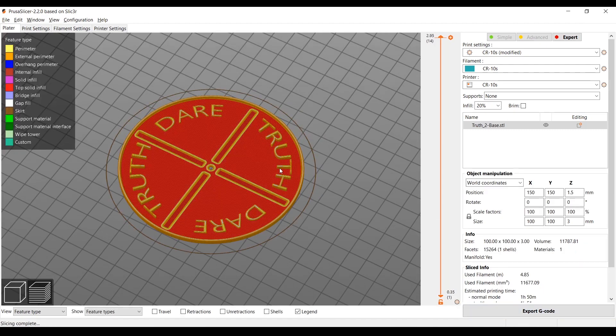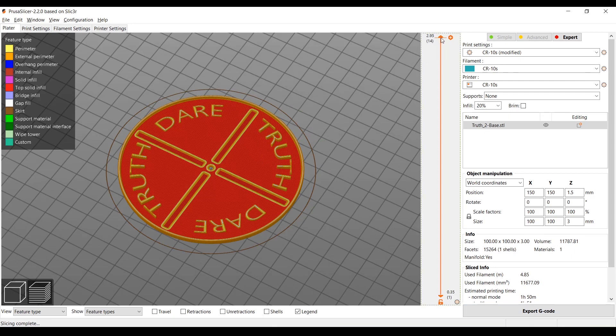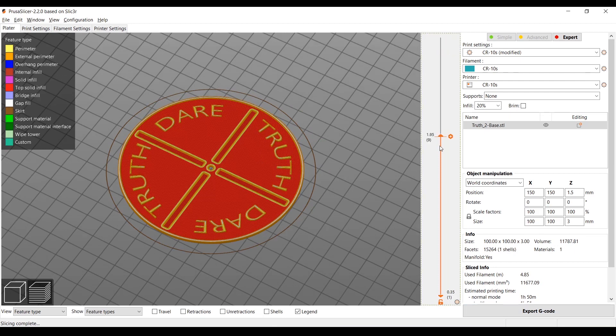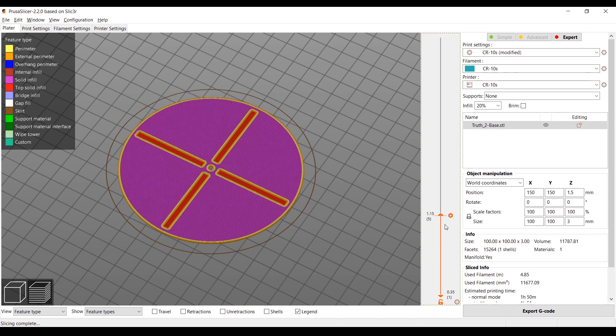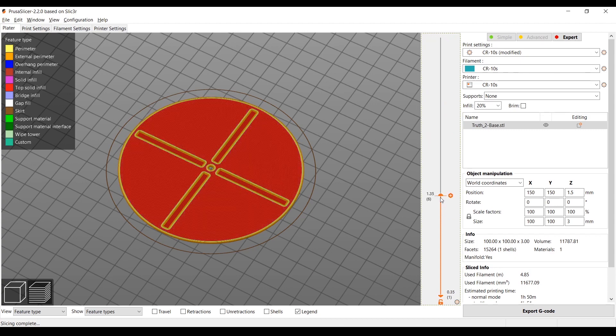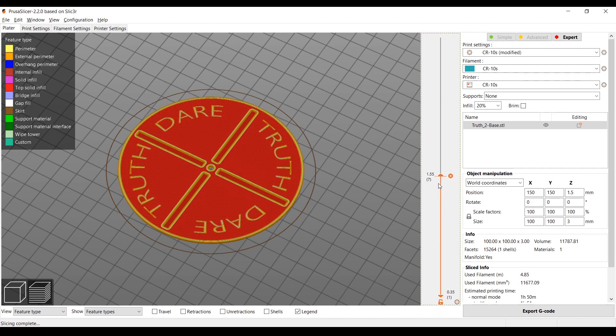So to add color changes or color stops, that way our printer will stop automatically for us, you just want to scrub through this until you see the layer that you want to make the change on. So I'm going to go until I see the text appear right there.